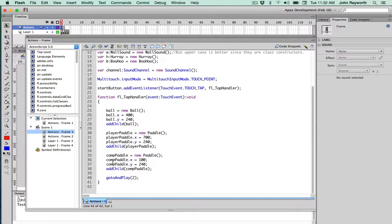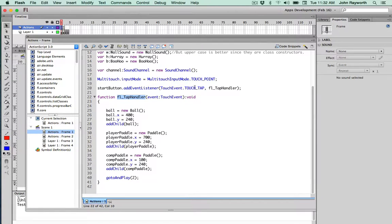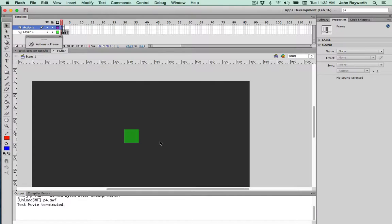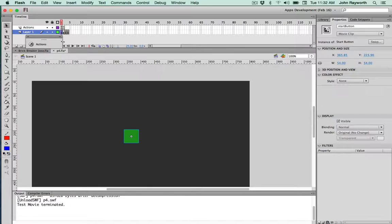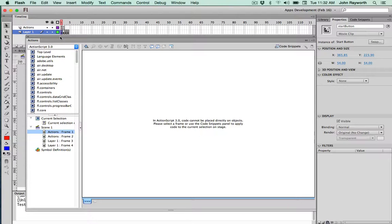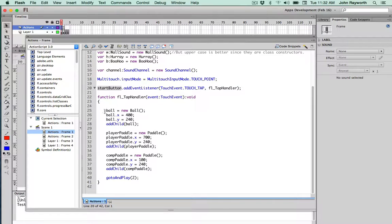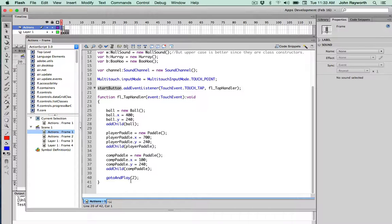Take a look at the code on frame one. Most of it is inside of this tap handler, which occurs when there is a touch tap of the start button. You'll see that this is named Start Button. And what happens then, when that button is tapped, is we basically finish the creation of three things: Ball, PlayerPaddle, and ComputerPaddle, and then we go to and play frame two.